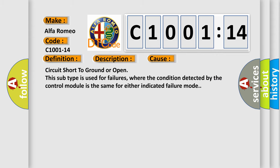This diagnostic error occurs most often in these cases: circuit short to ground or open. This subtype is used for failures where the condition detected by the control module is the same for either indicated failure mode.